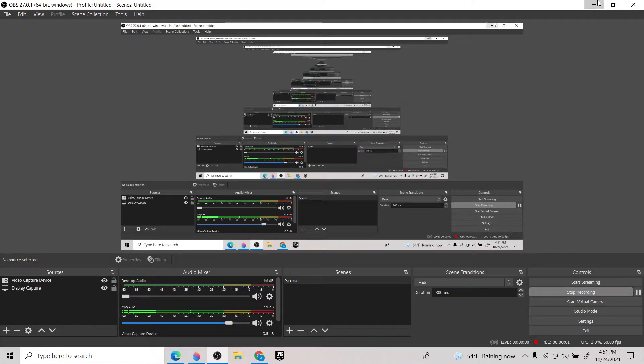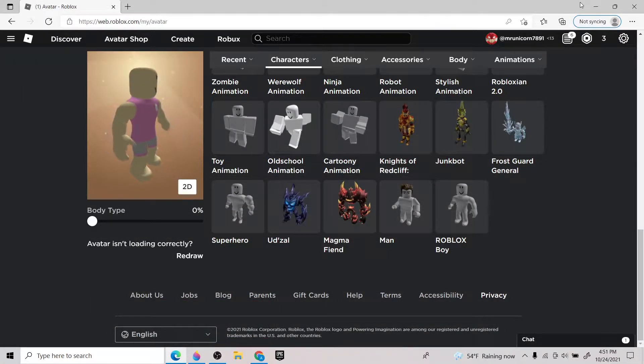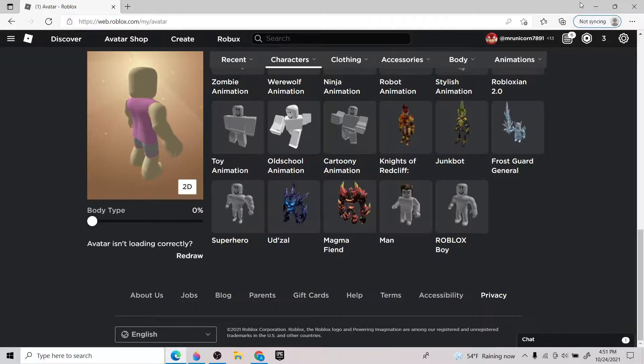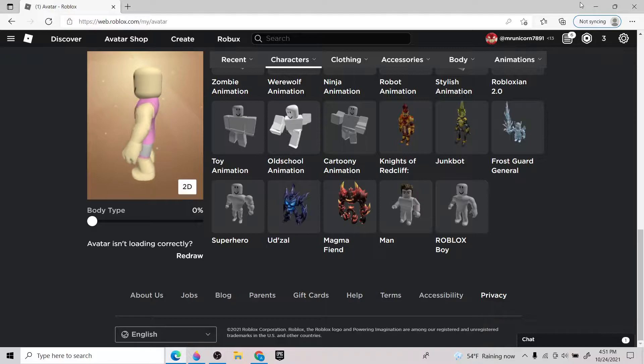Hey guys, welcome back to another video. I am playing on PC right now just to show you guys something. I usually don't. I play on usually phone and stuff.